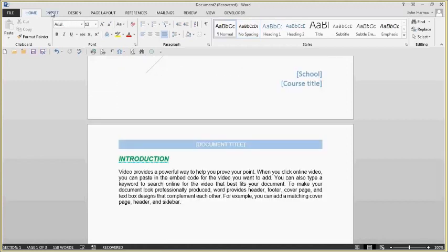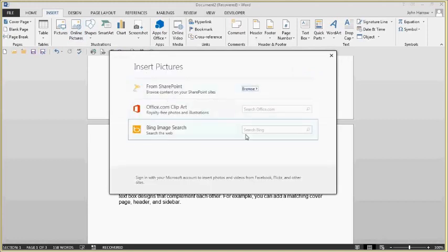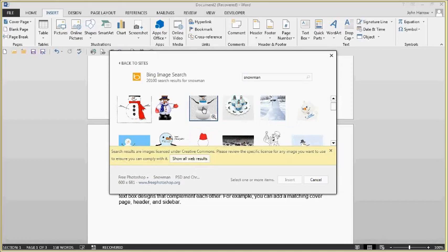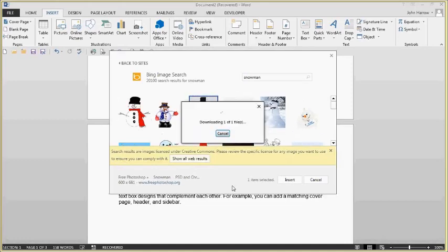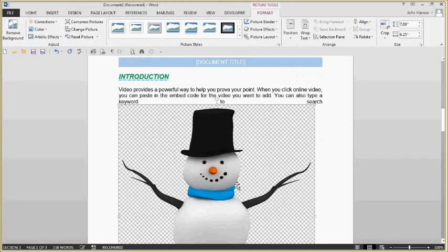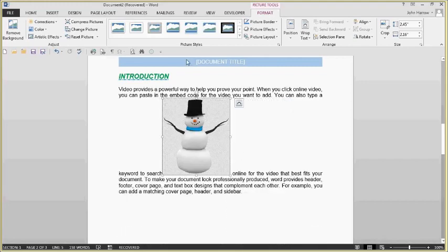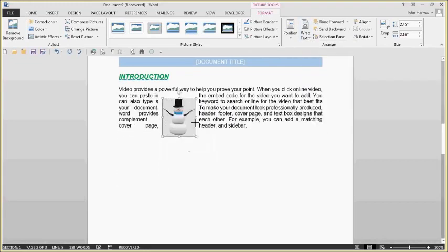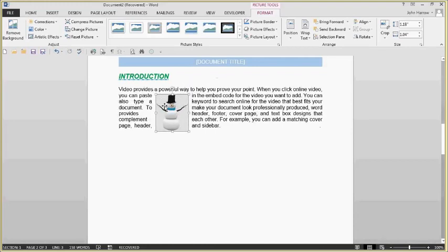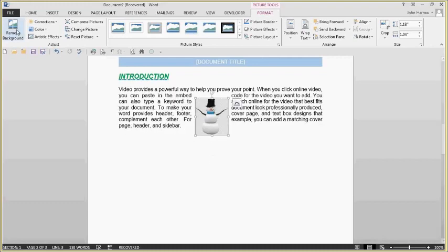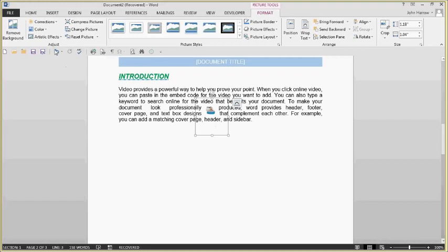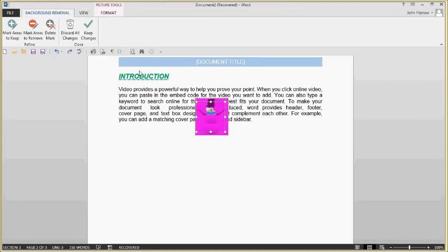Go to Insert > Online Pictures to search for clip art online. Search for a graphic — for example, a snowman — select it, and click Insert to place it in the document. Make it smaller if needed. On the Picture Format ribbon, change Wrap Text to 'Through' so you can drag the graphic anywhere and text wraps around it. You can also remove the background from a graphic — drag the handles to show more or less background, then click 'Keep Changes.' Note: sometimes the background removal may remove too much, so use Undo if needed.